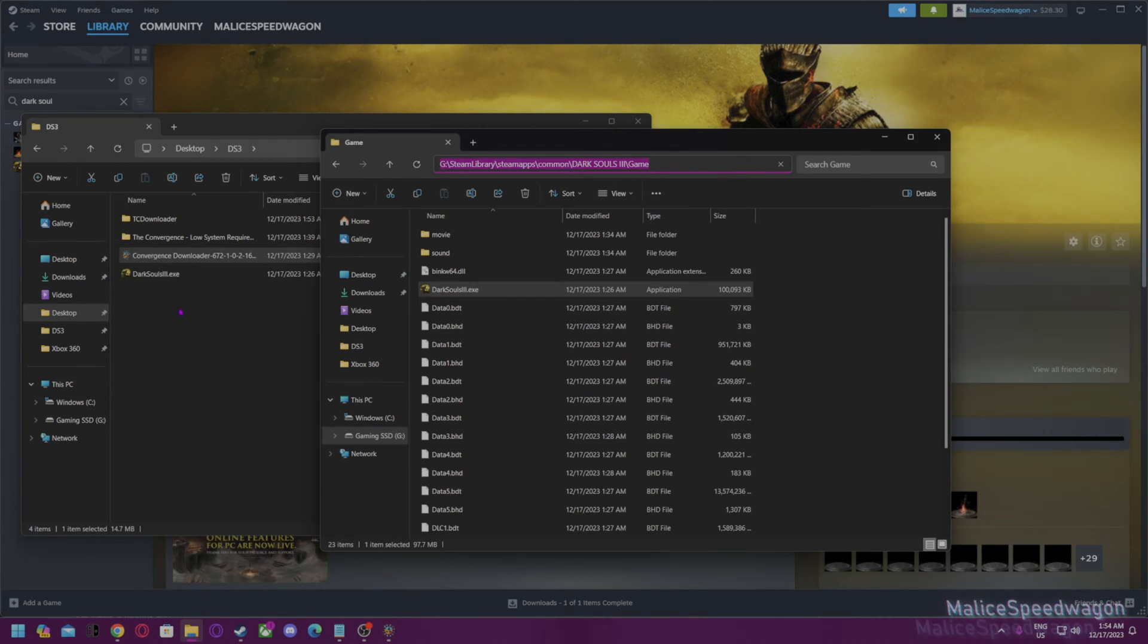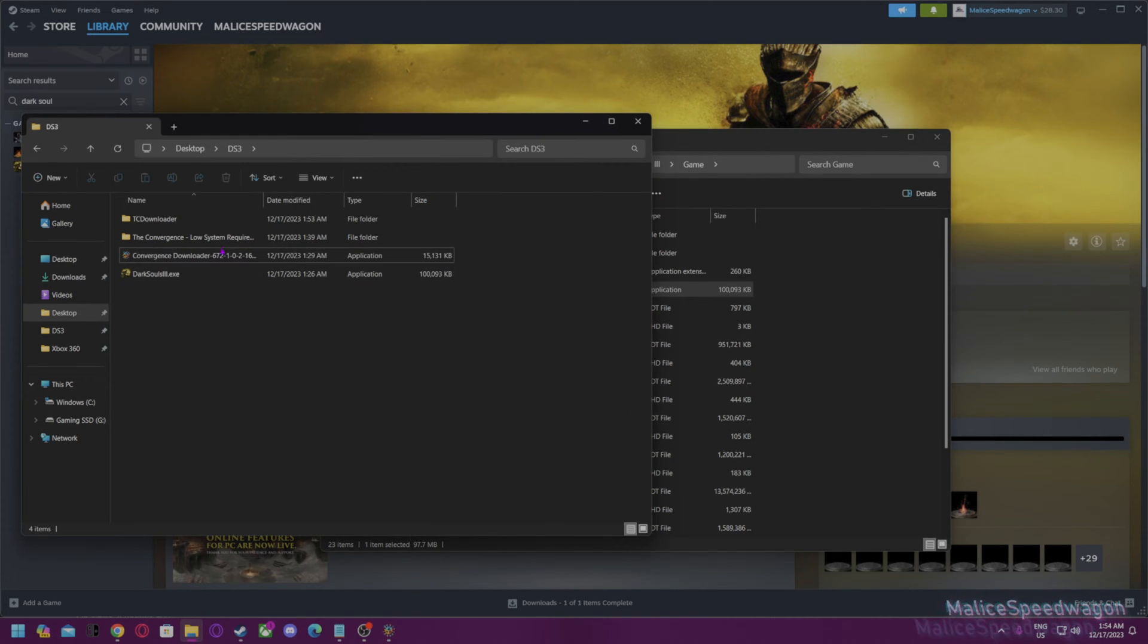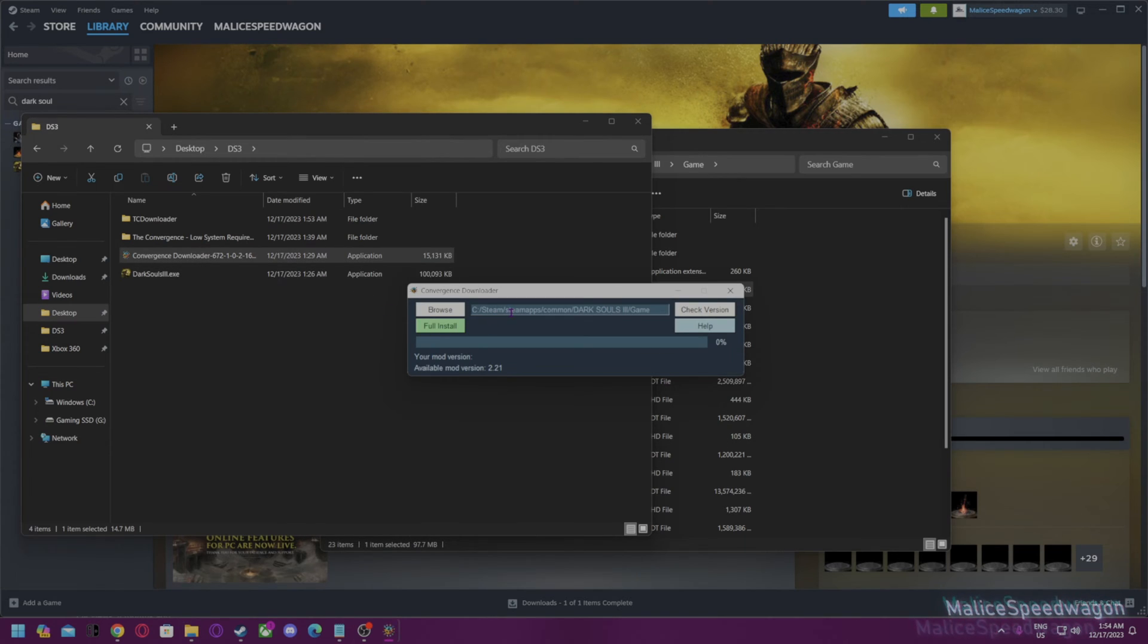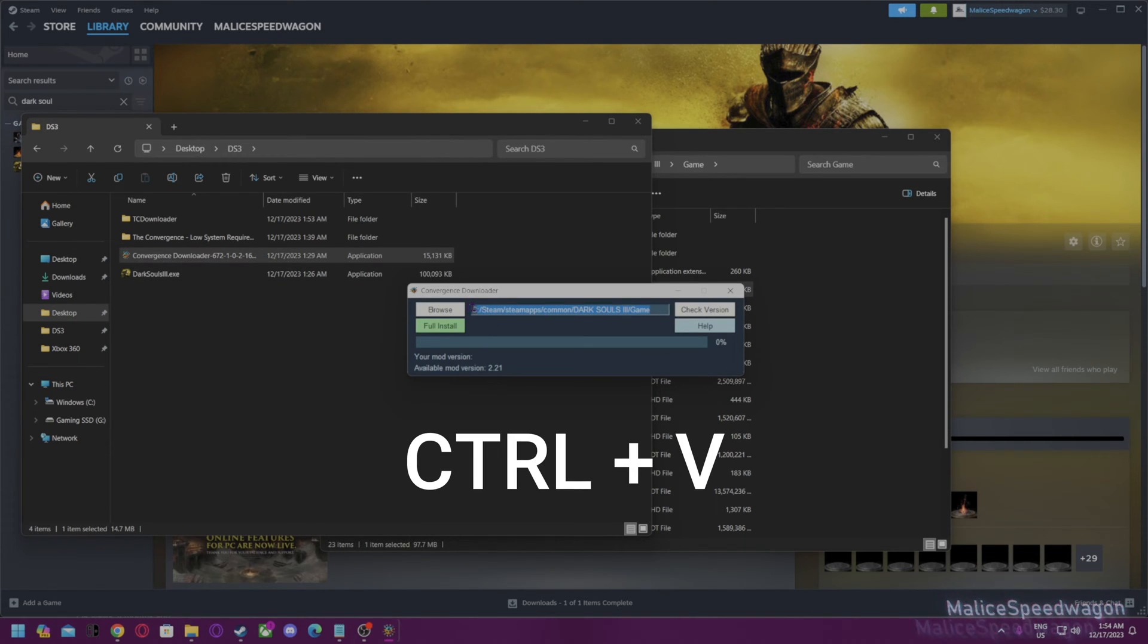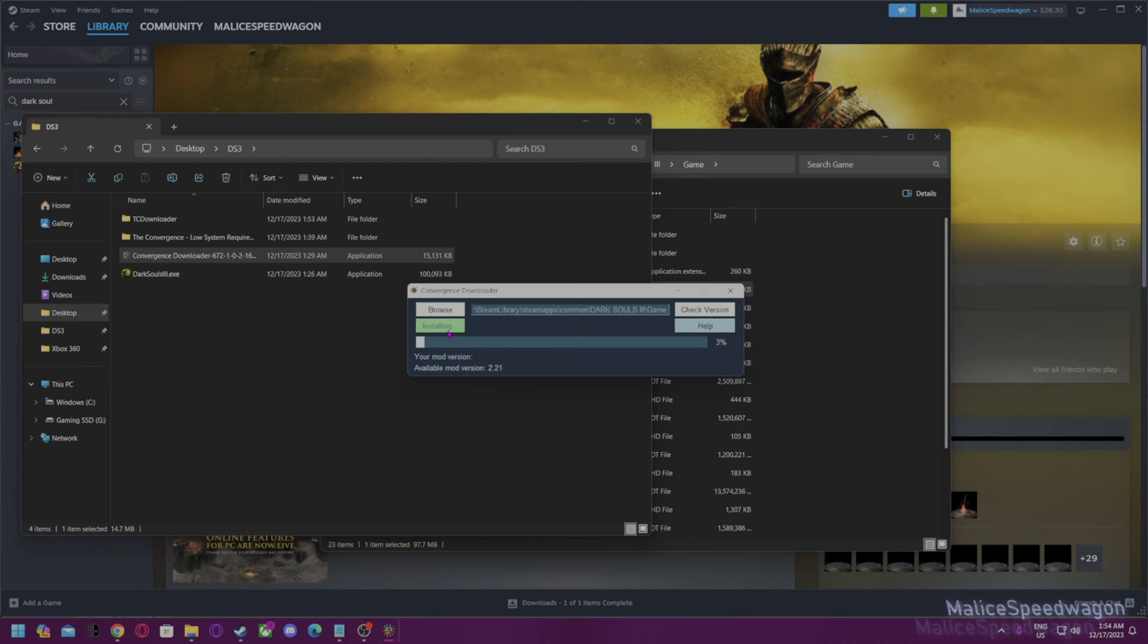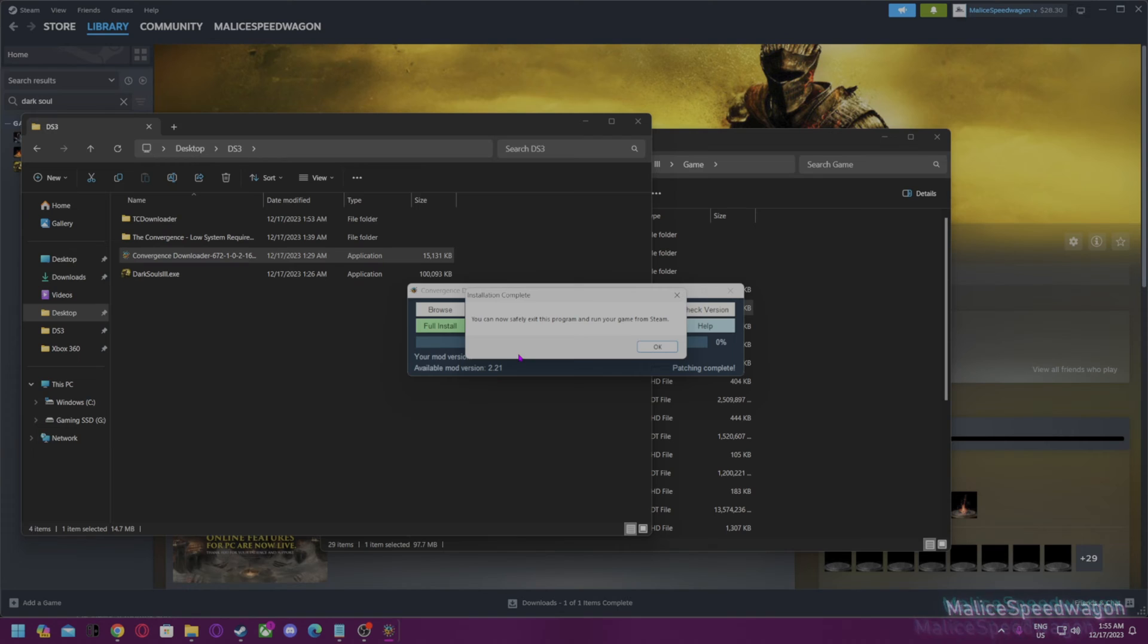And you just launch it. You will paste it into here and then run full install. Once that's done...